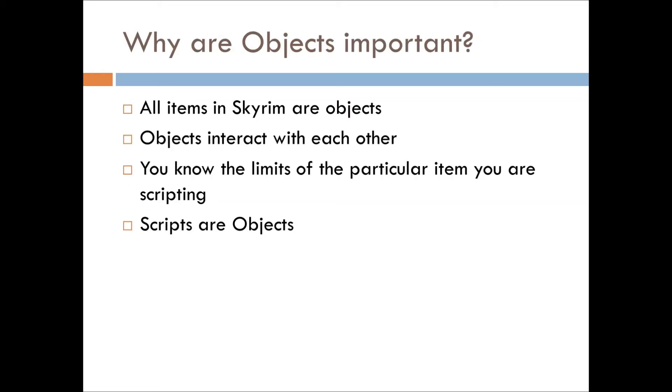So why are objects important? Well, it's because all items in Skyrim or Fallout are objects. Objects interact with one another, like you have actors.